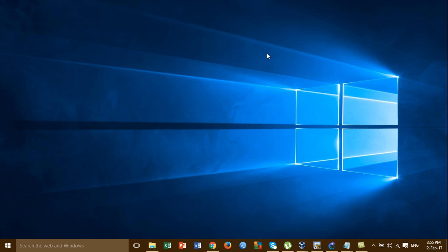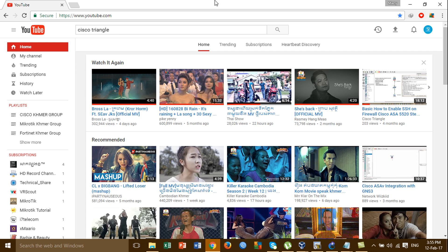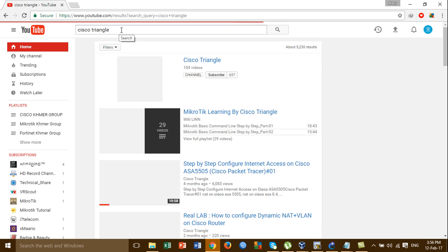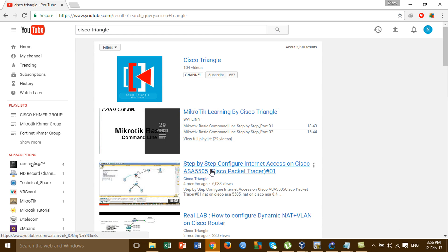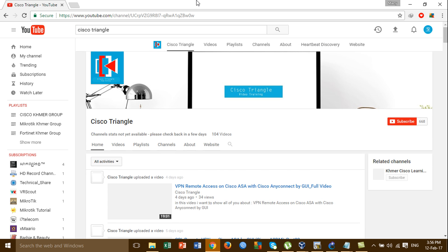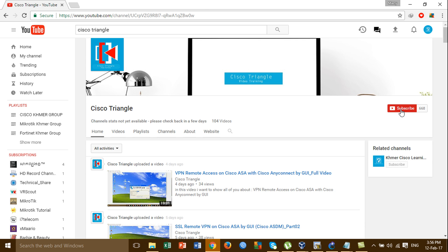Thank you for watching my video. Please help me by watching, subscribing, and sharing. You can go to my channel, Cisco Dangle, and find a lot of videos to learn from. You can subscribe and click the notification bell so you can see when I upload new videos and get notified. Thank you for watching.